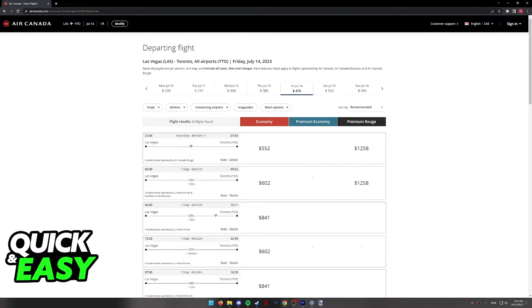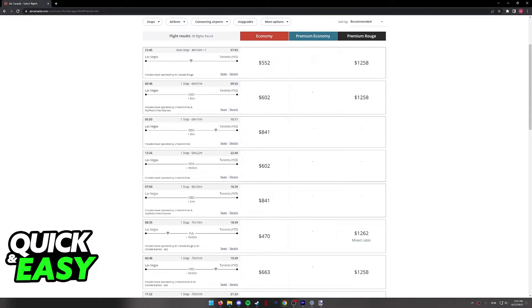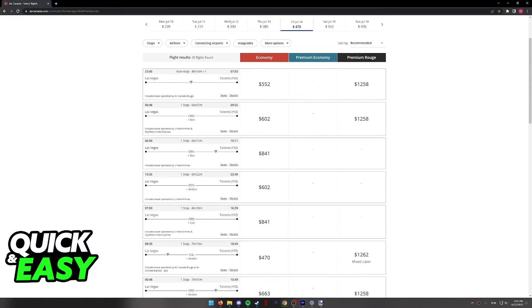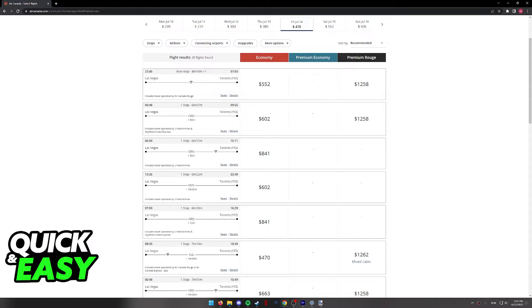Browse through all the flights, take your time, and once you find one that satisfies you according to the time, location, etc., you will be able to choose between economy, premium economy, and premium road.